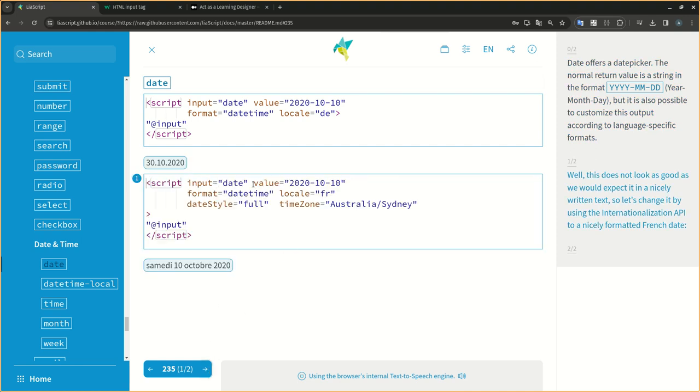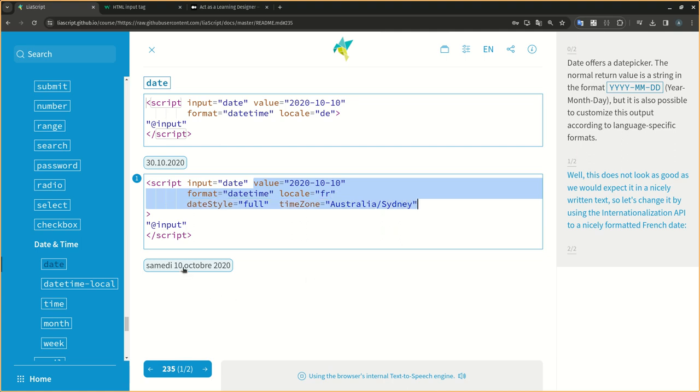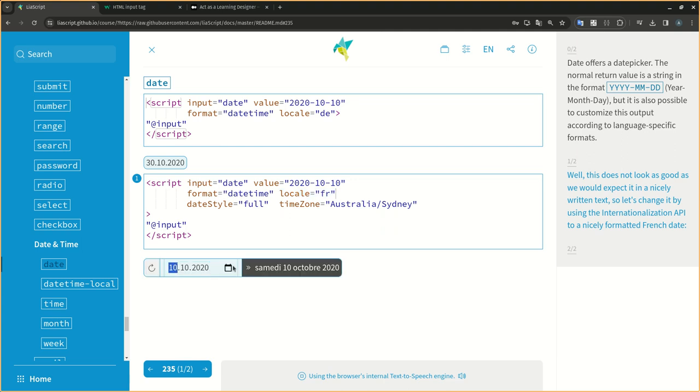Well, this does not look as good as we would expect it in a nicely written text, so let's change it by using the Internationalization API to a nicely formatted French date.